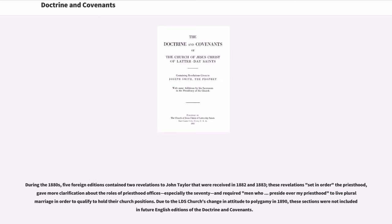During the 1880s, five foreign editions contained two revelations to John Taylor that were received in 1882 and 1883. These revelations set in order the priesthood, gave more clarification about the roles of priesthood offices — especially the 70 — and required men who preside over the priesthood to live plural marriage in order to qualify to hold their church position. Due to the LDS Church's change in attitude toward polygamy in 1890, these sections were not included in future English editions of the Doctrine and Covenants.